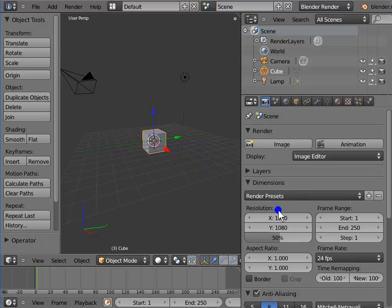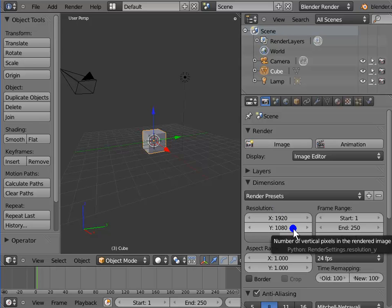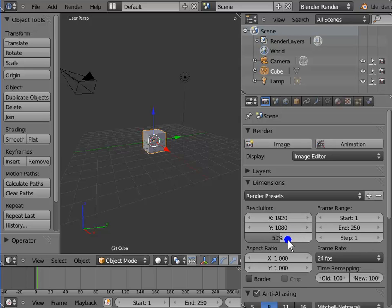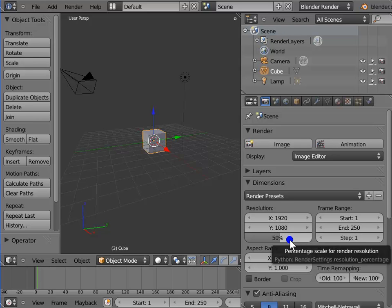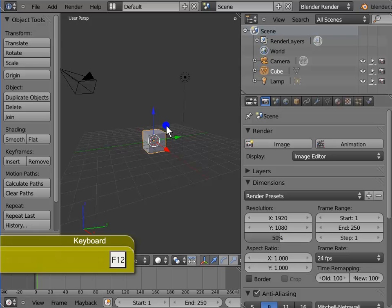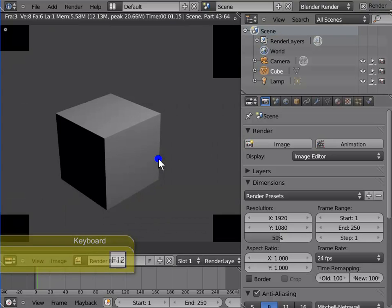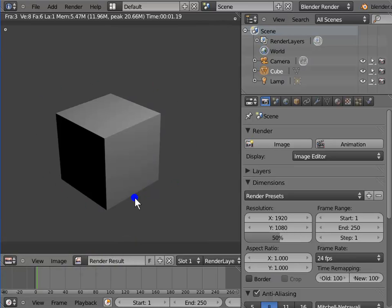Resolution is the width and height of the render display and the active camera view. By default in Blender 2.59, the resolution is 1920 by 1080 pixels. 50% is the percentage scale of the render resolution — only 50% of the actual resolution will be rendered. Press F12 to render; this is the default render at 50% of actual resolution. Close the render display window.